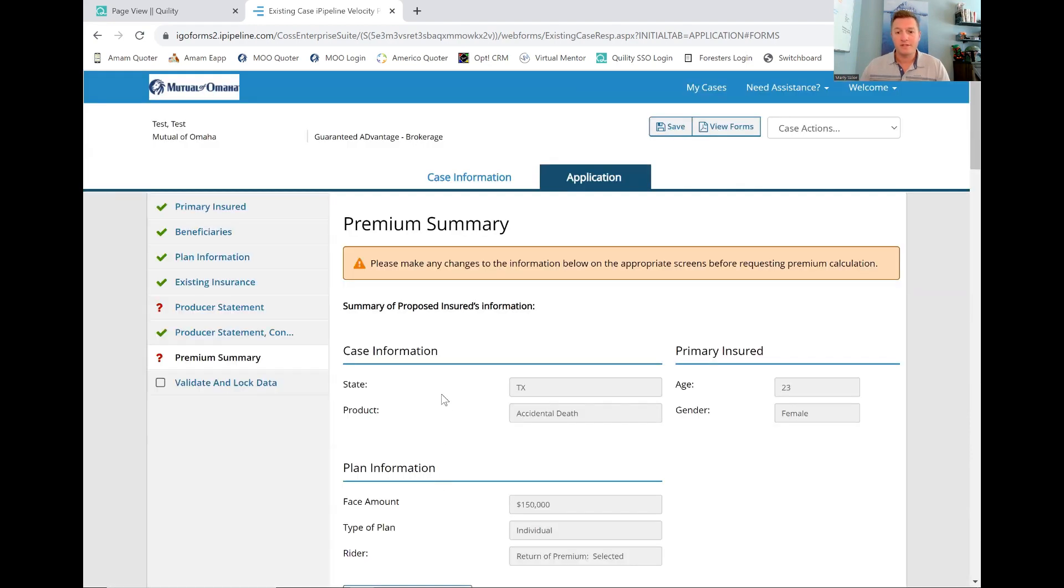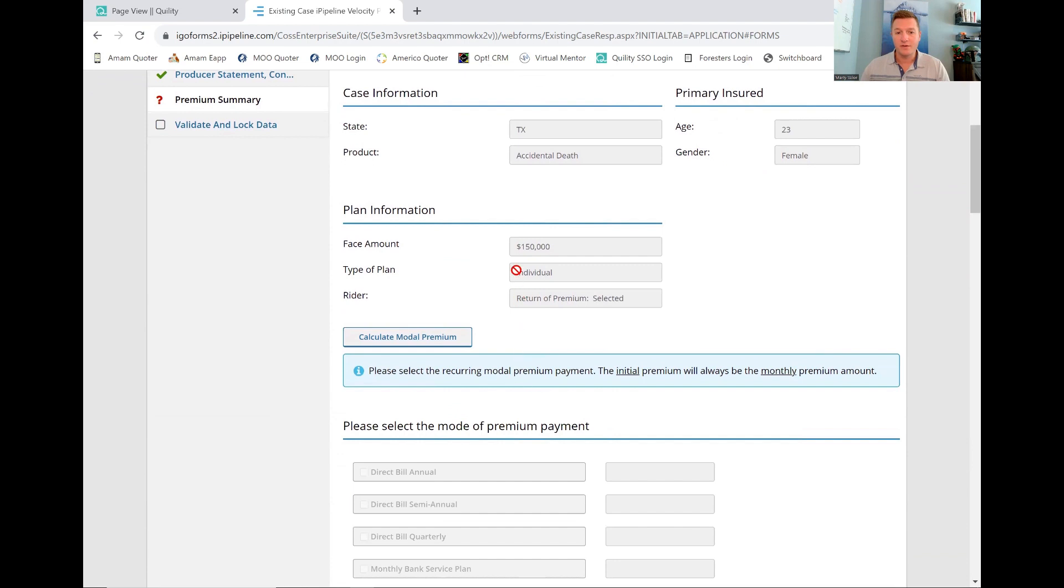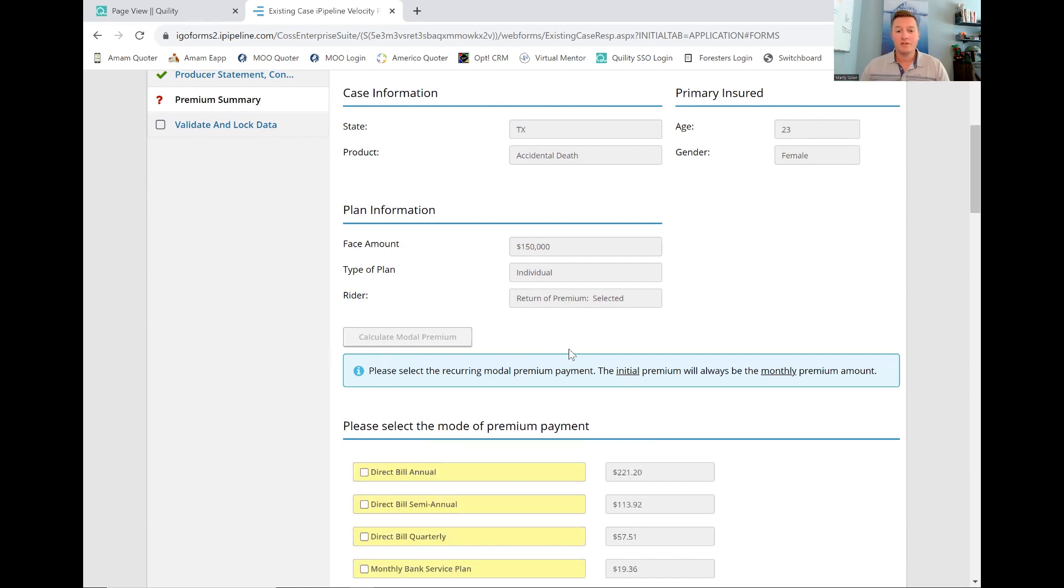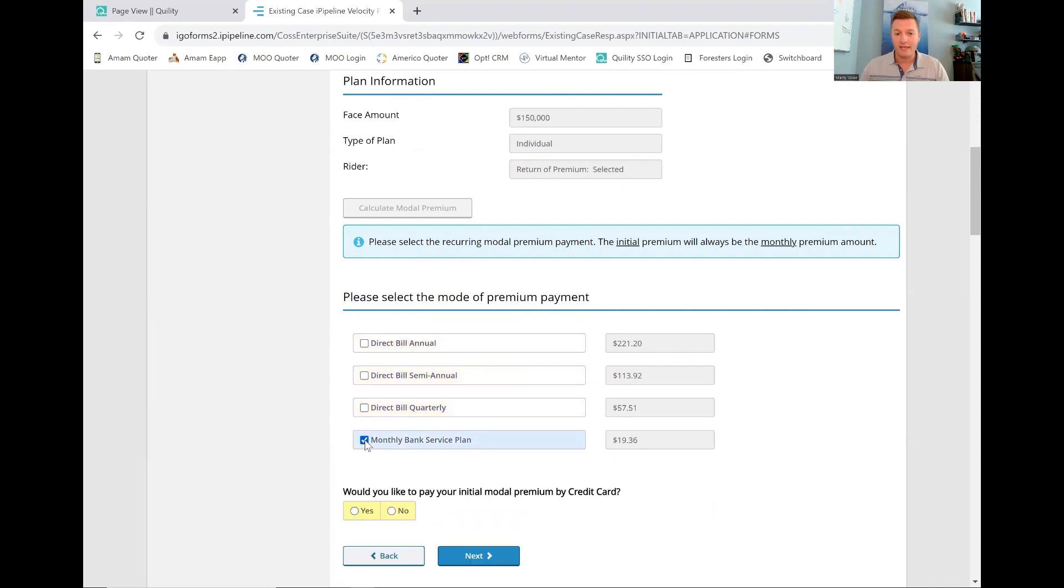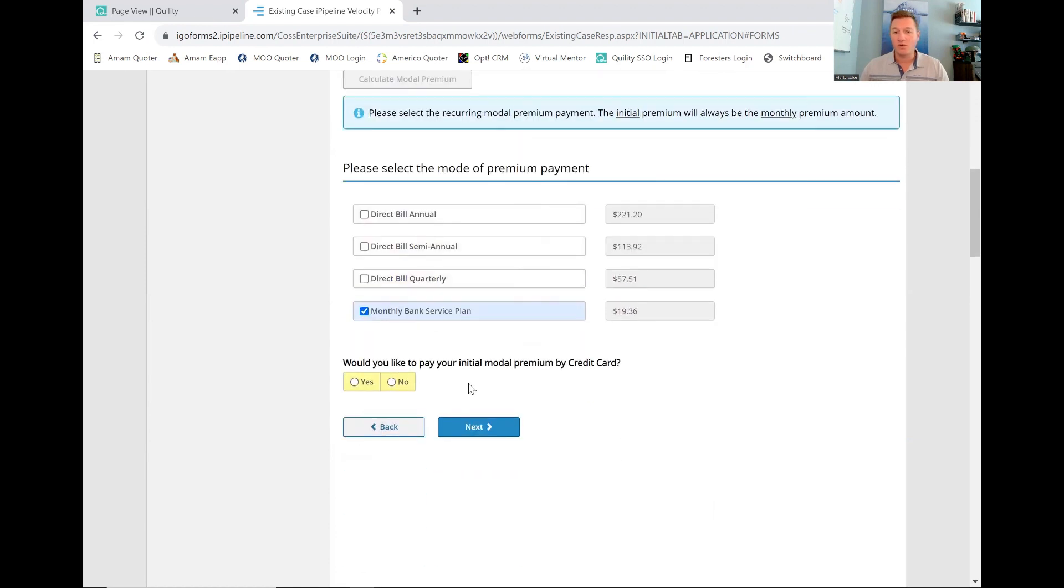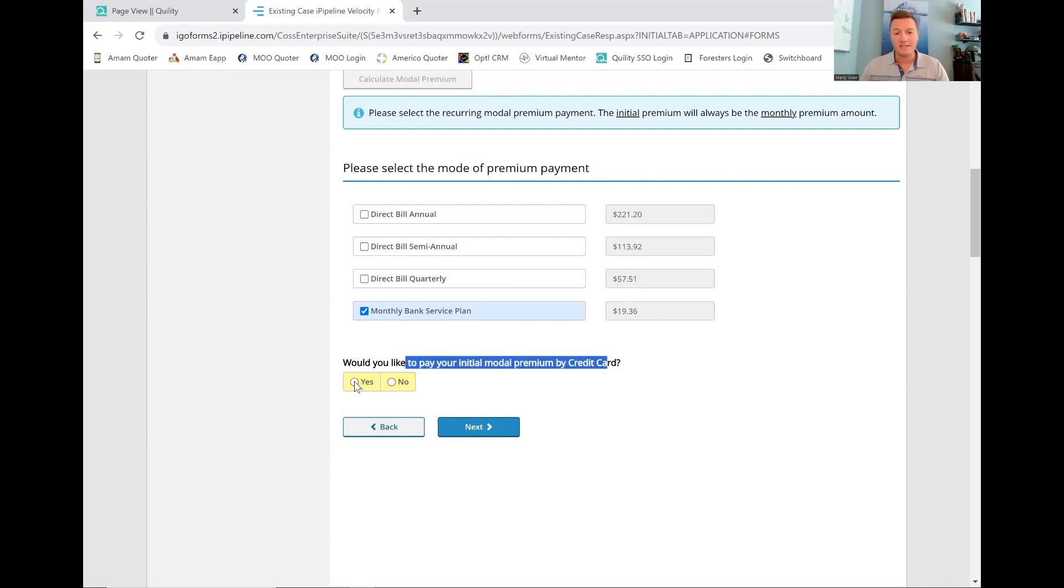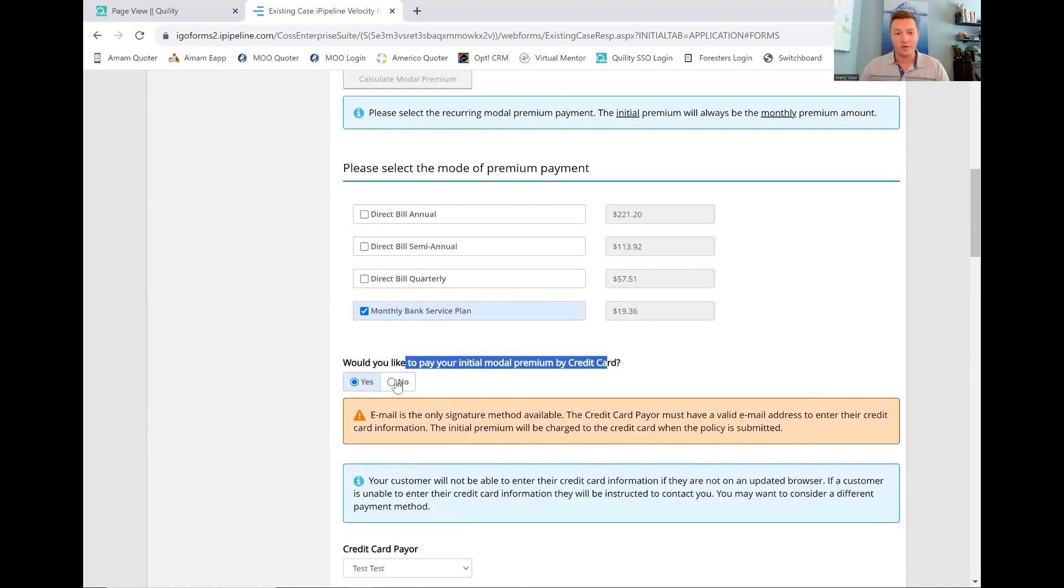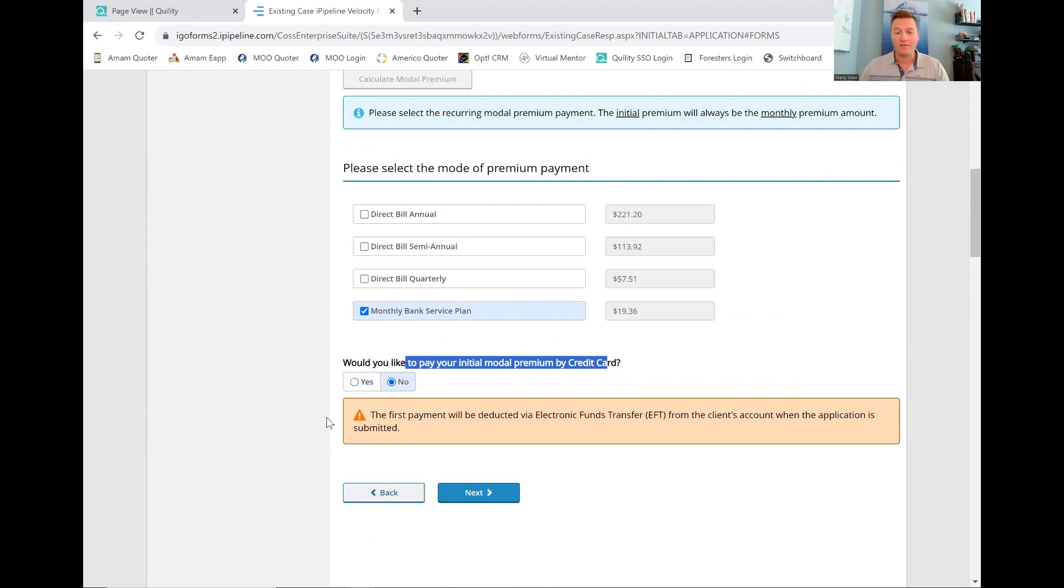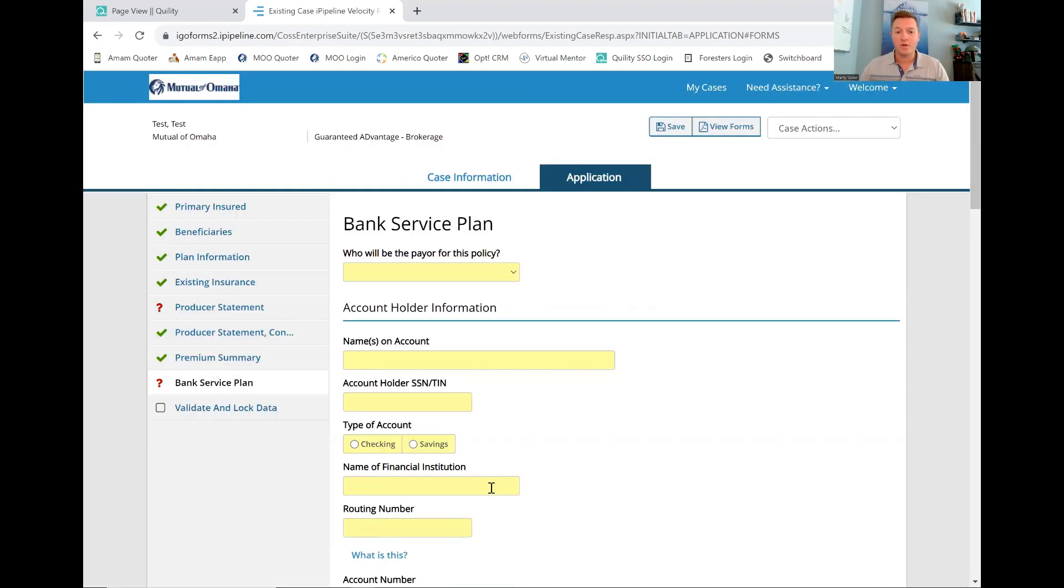This is premium summary. Everything's auto-filled. We go, it's 23-year-old female, $150,000. We are going for a return of premium. This should equal what maybe you've done through the quota. 99.9% of the time, we want to do a monthly bank service plan. I don't like to mess with credit cards. It gets a little sticky. Credit cards get weird. You can only do your initial payment. Even if you click yes here, we're going to fill out a whole lot more information. We're going to click no. Everything we do is through bank draft.